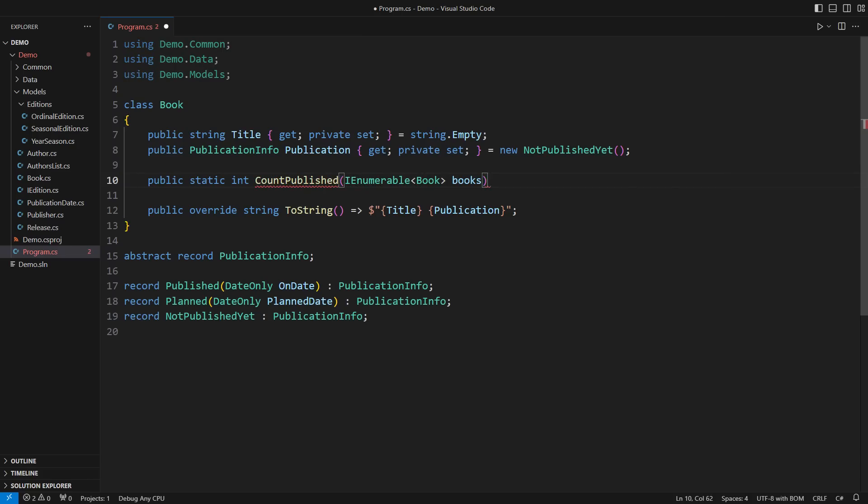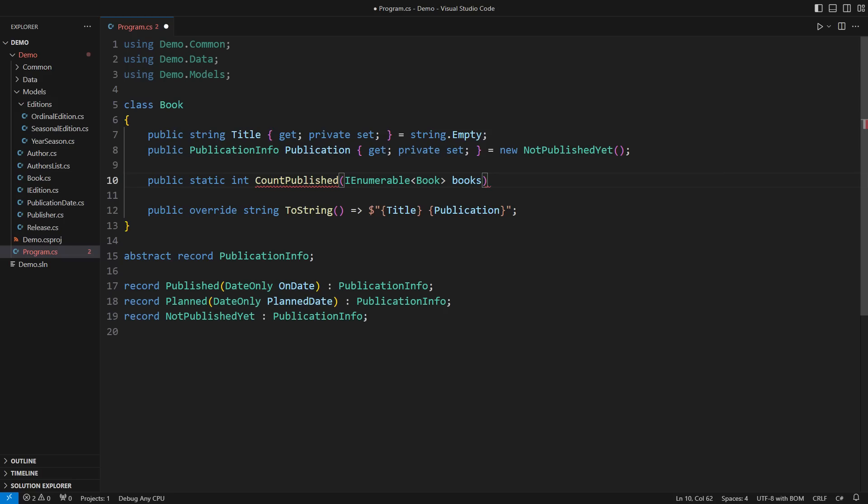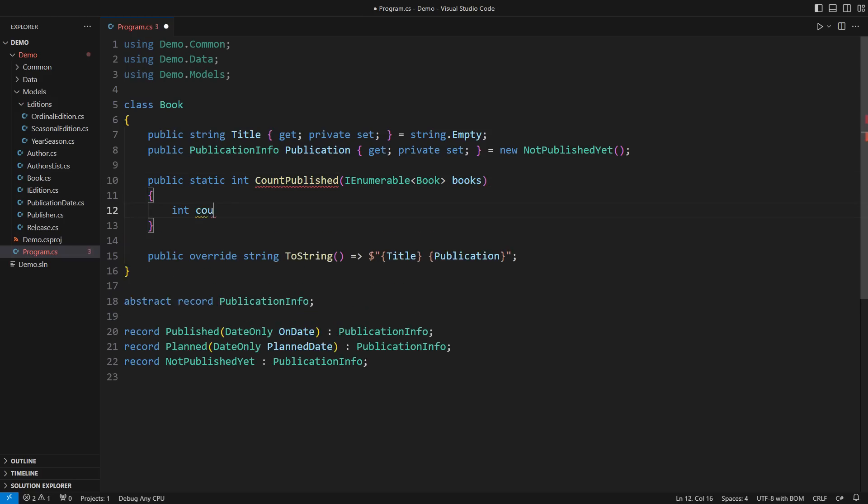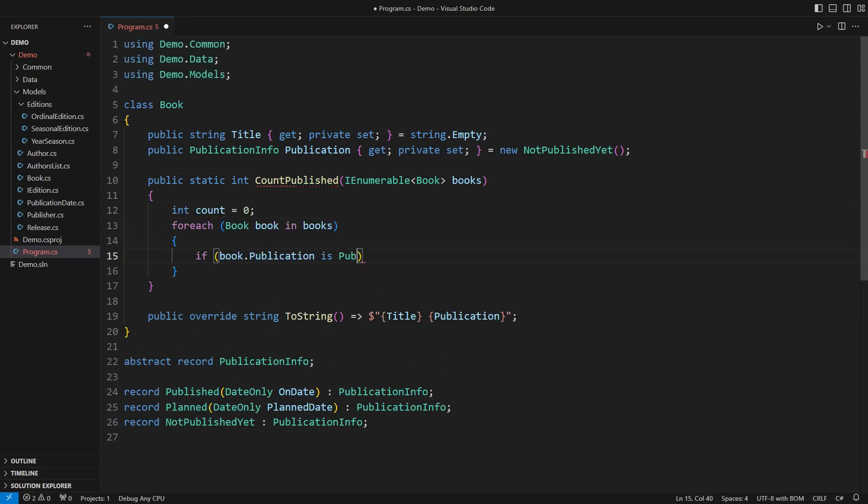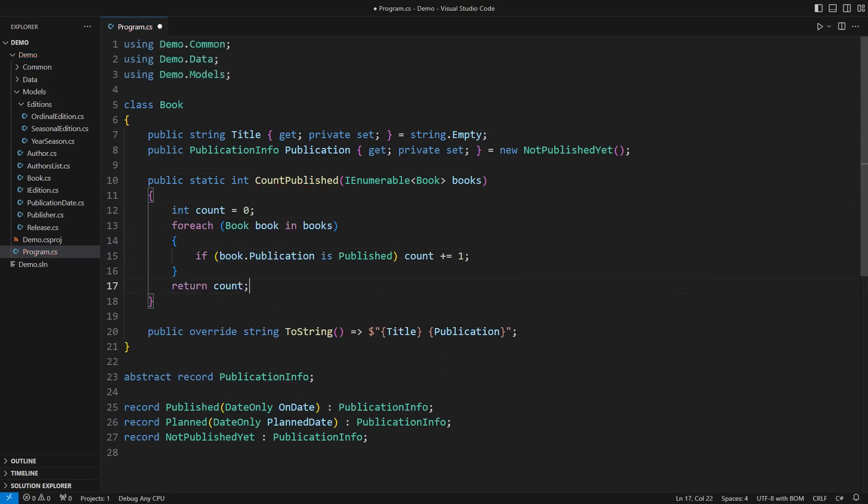Many programmers see this as an opportunity to define a static method. A junior programmer might meticulously inspect each object in the sequence and count the preferred ones.